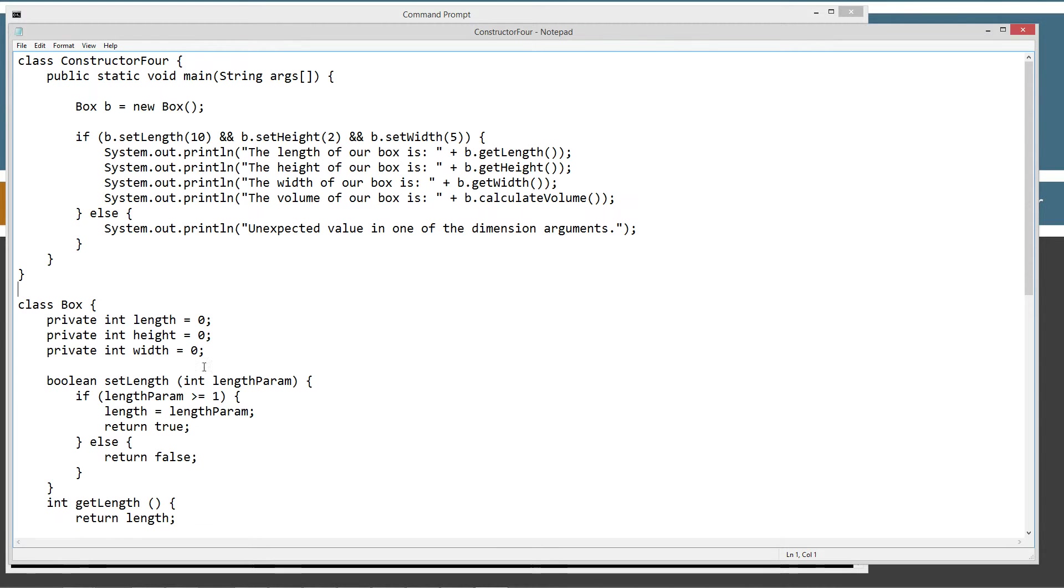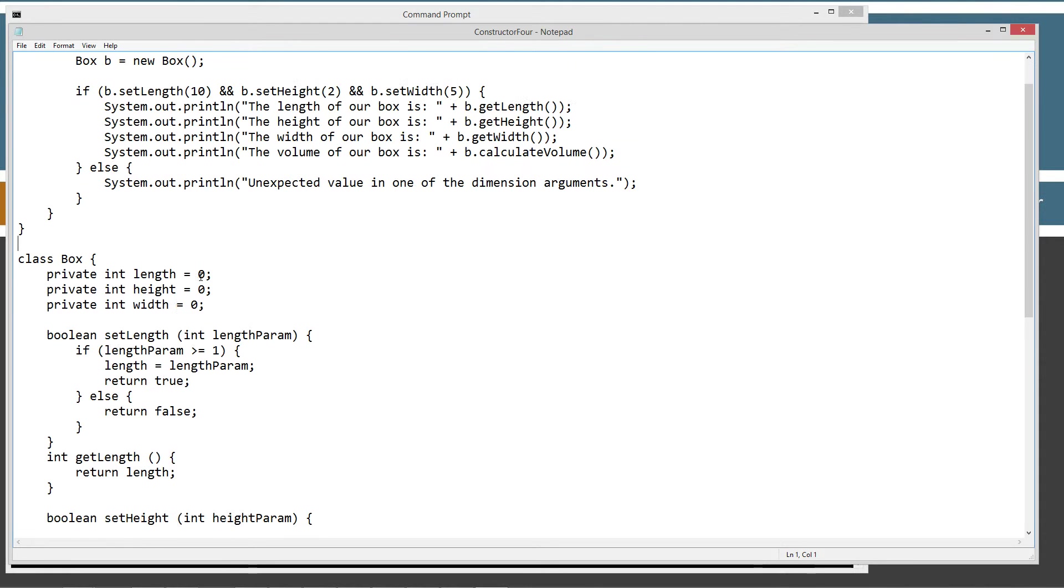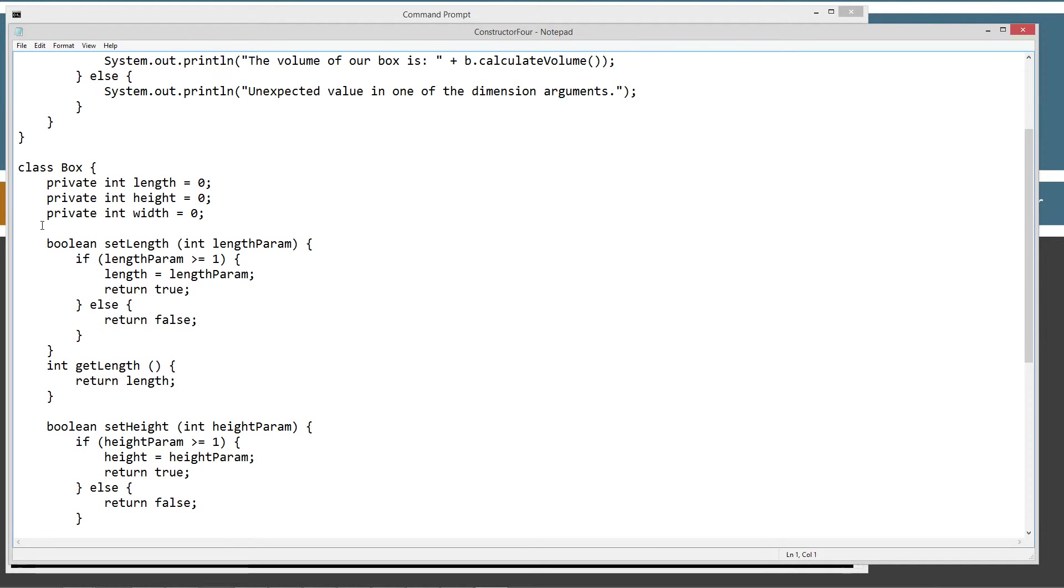cd backslash is, cd is short for change directory, backslash tells it to go to the root. Then we're going to make a directory called Java. I already have it, but if you don't, it'll go ahead and create it for you. We'll change directories to the Java and we'll make a directory called constructor4 and notepad. Ctrl V, we'll paste in our stuff or right click and select paste, whatever your preference is. Save.